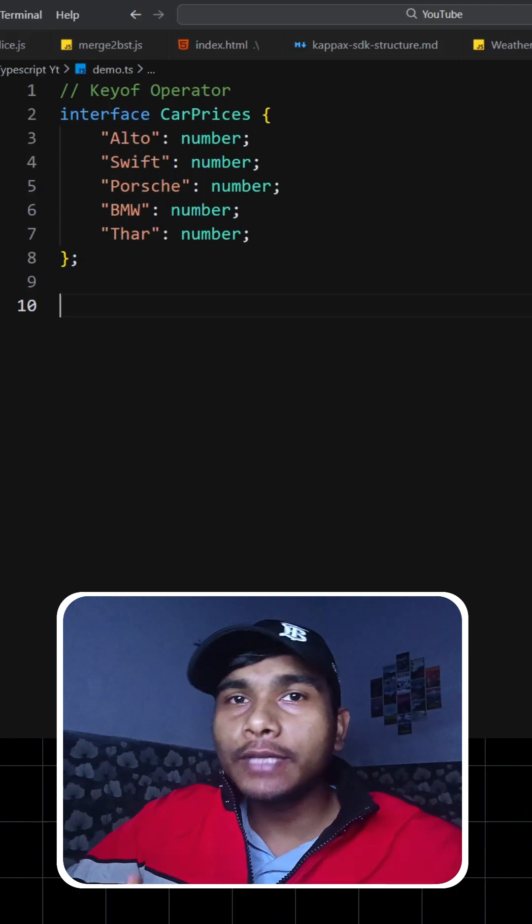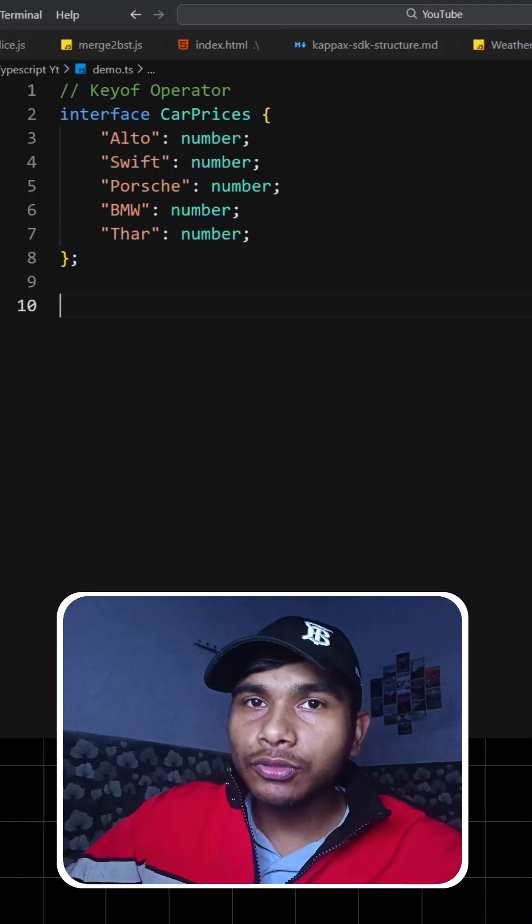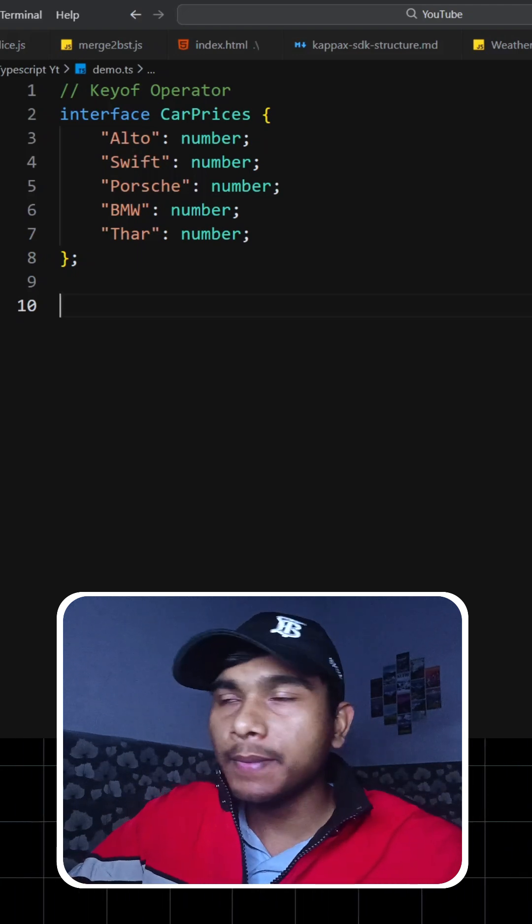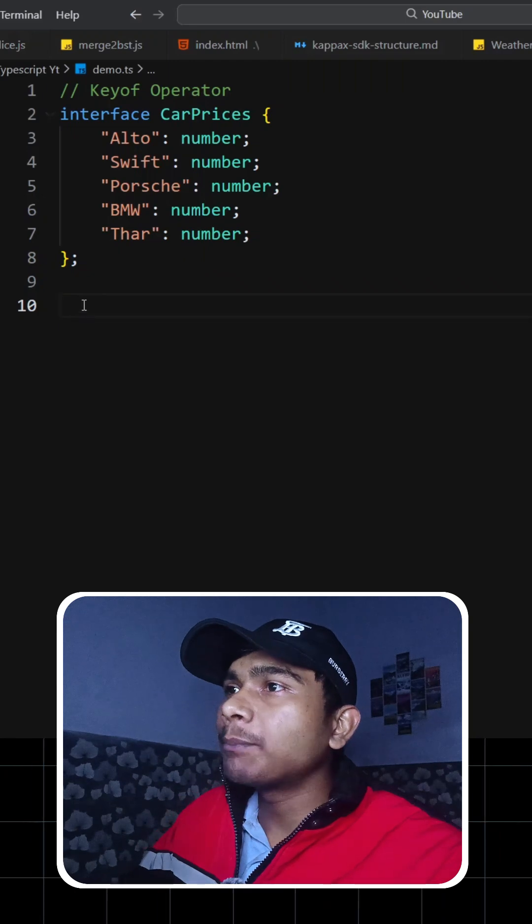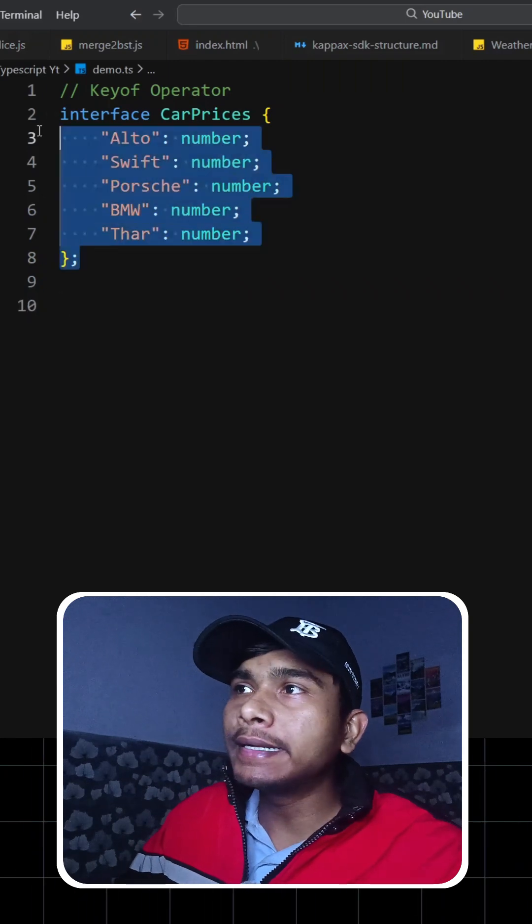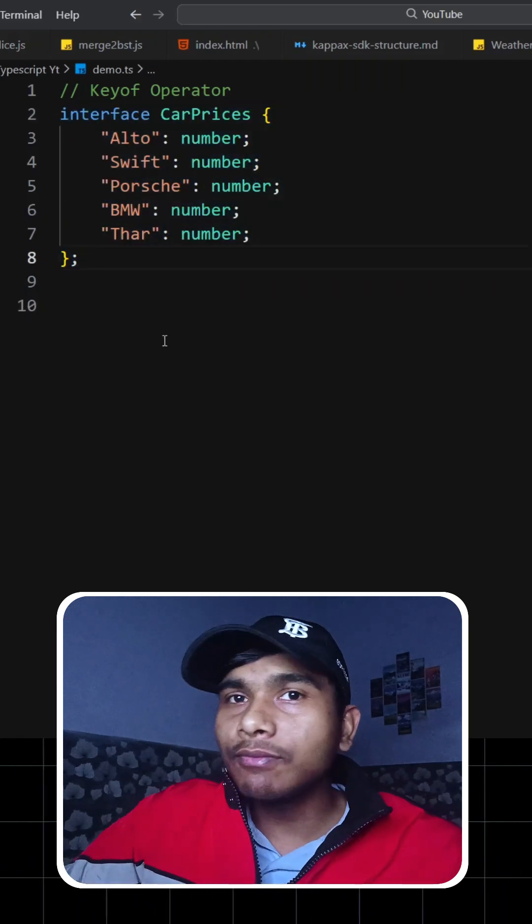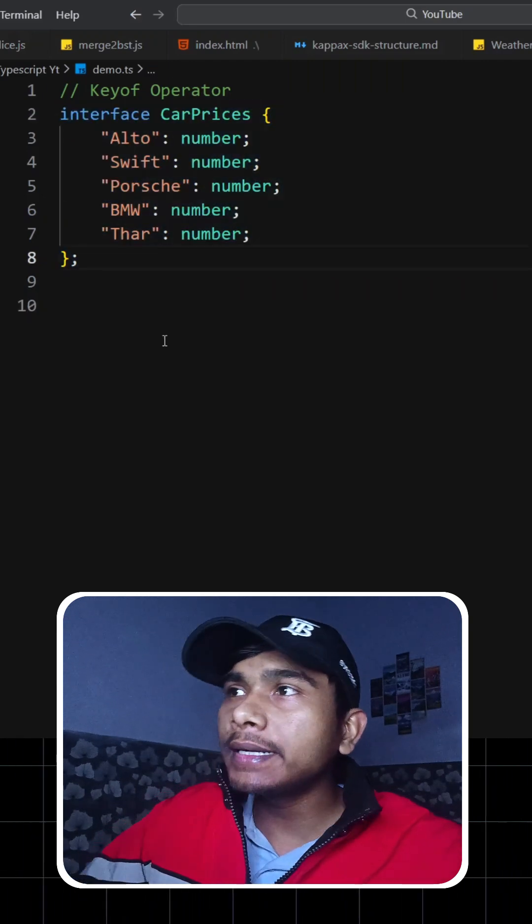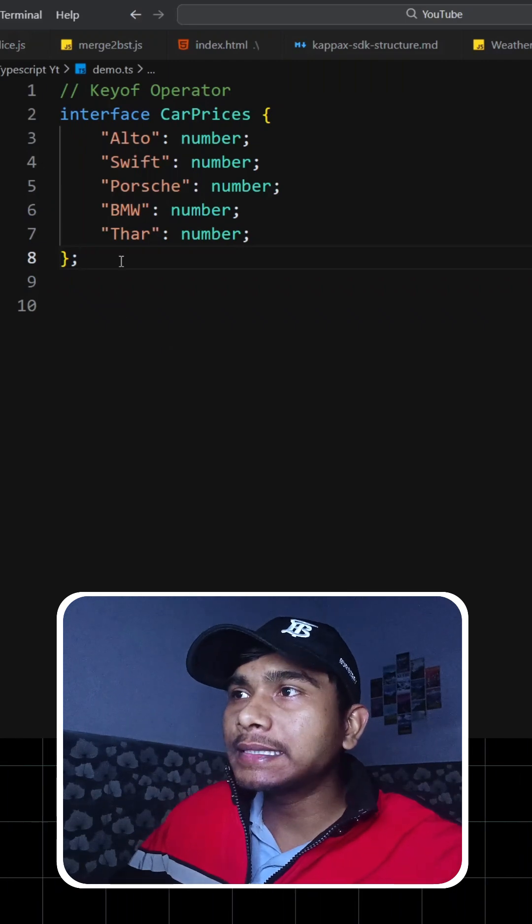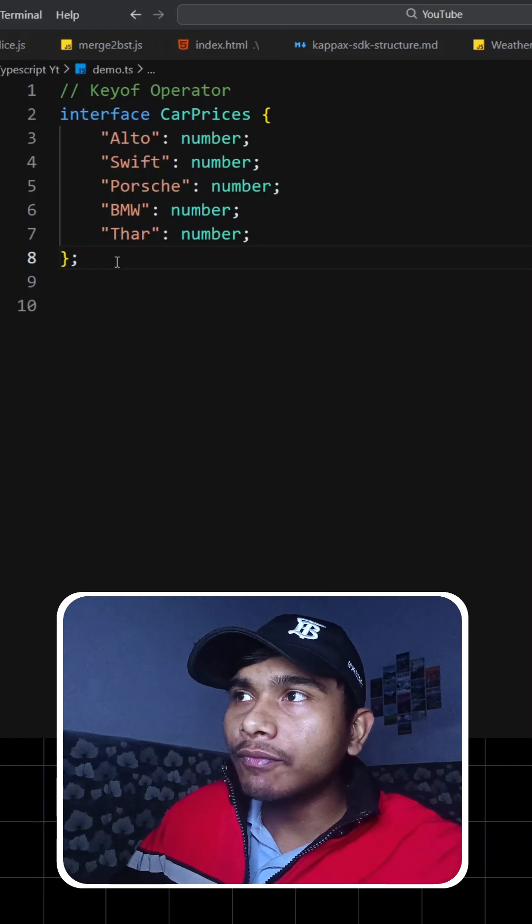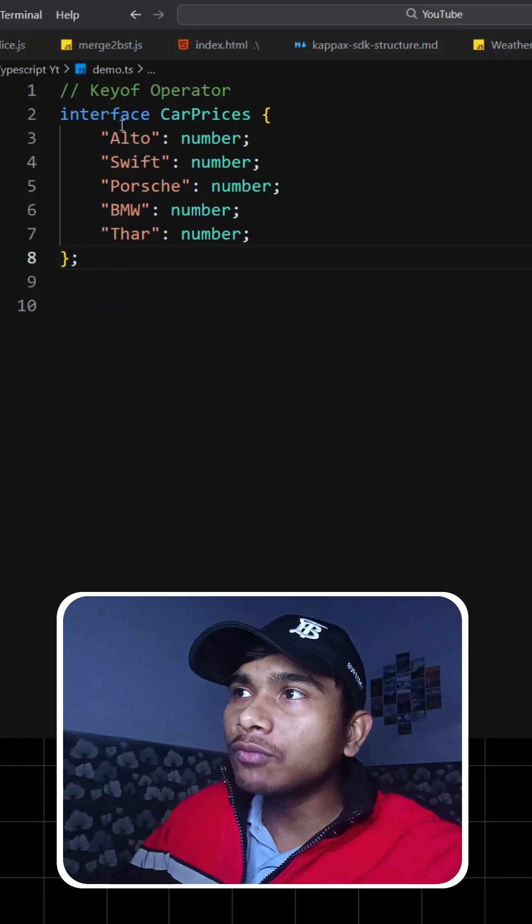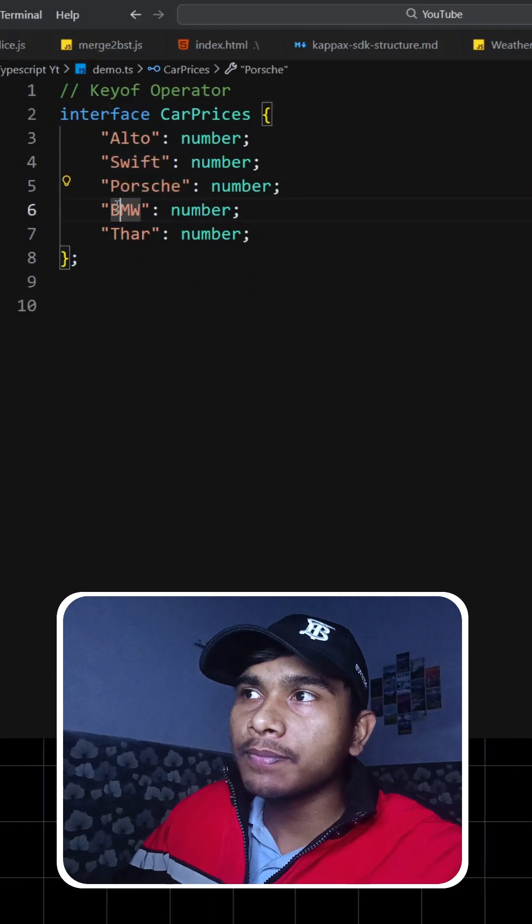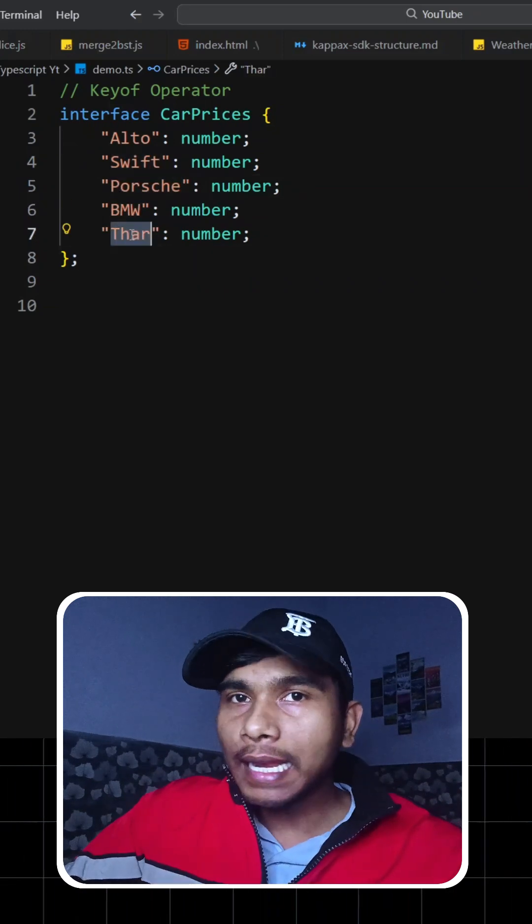Hi guys, in this video we're going to see the use of the keyof operator inside TypeScript. Let's see an example. We have an interface here. Now let's say someone has a requirement that they want a type that refers to any of the key values here. So now you tell me,